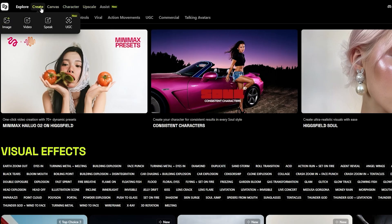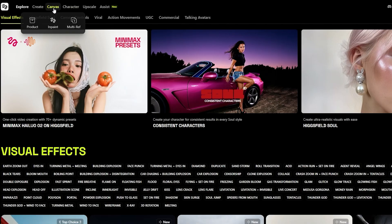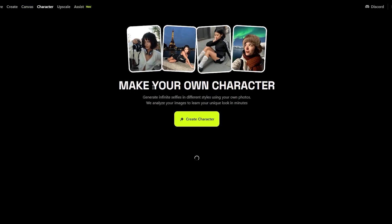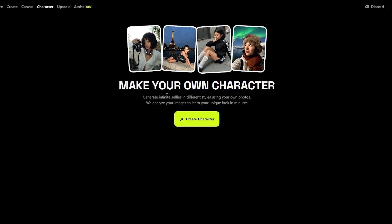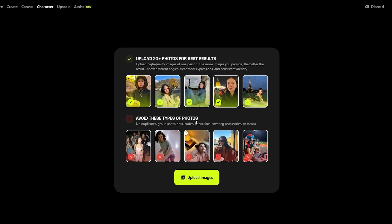Let's check out Character first. Here we can make our own character — generate infinite selfies in different styles using your own photos. It analyzes your images and learns your unique look in minutes. I'm going to go ahead and click that. Here we can upload 20 photos for best results.